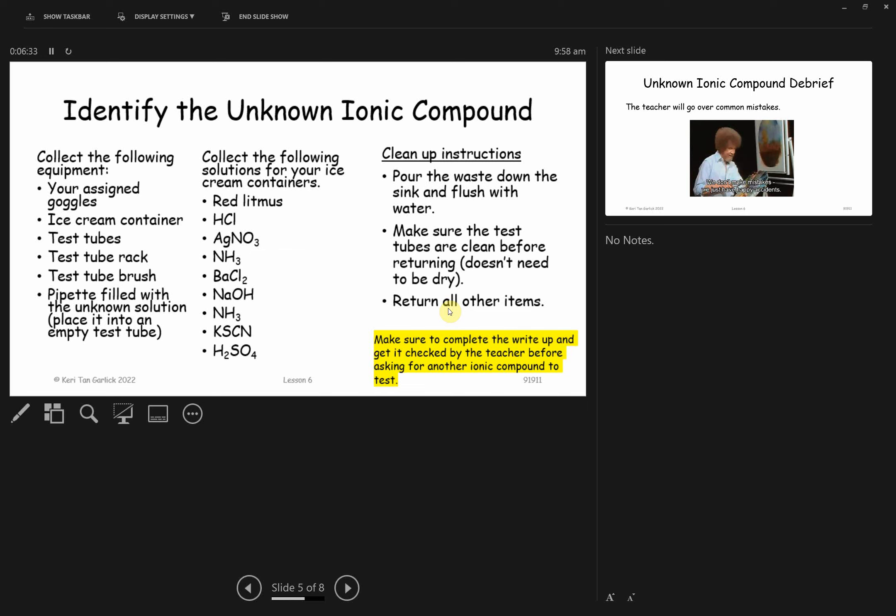I just want you to be mindful there are going to be two beakers up here. You are going to find the cation in one and the anion in the other one. I have separated the cation and anion because I don't want any potential cross contamination when you do your different tests. But do be mindful that those two beakers are the ionic compounds. You take the cation you solved in one and the anion you solved in the other, and that's the ionic compound of the unknown. I've just separated those so there's no cross contamination.